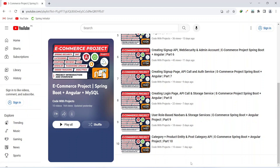Hello coders, I hope you are coding well. In the previous video, we created the category and product entity in our backend application and we created the post category API as well. In today's video, we will create a page to create a new category in our Angular application, we will call the post category API from there, and in the backend we will create the API to get all the categories from our DB. So let's get started.